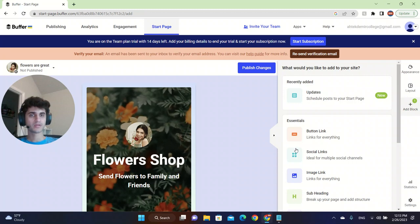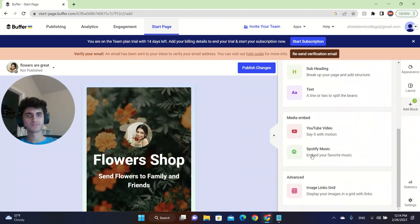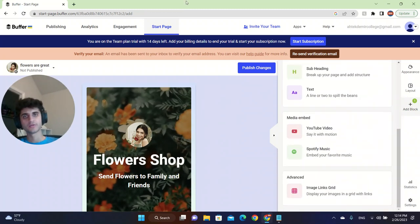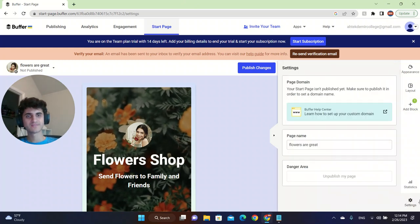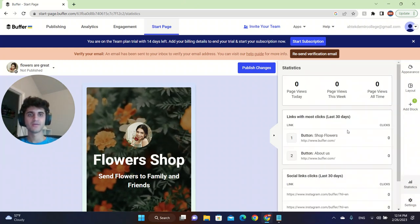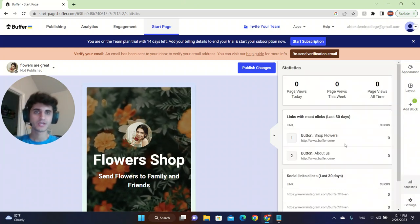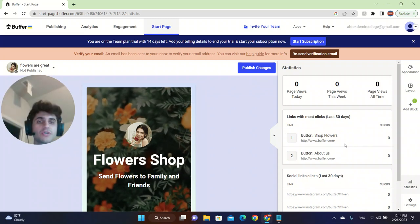You can add a blog. You can add a subheading, YouTube video, Spotify music to make it look more professional. So that was basically it for this video.